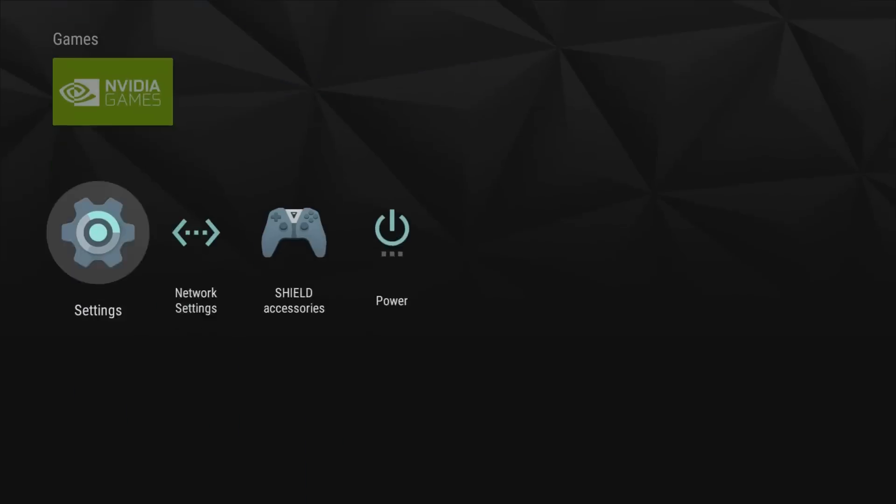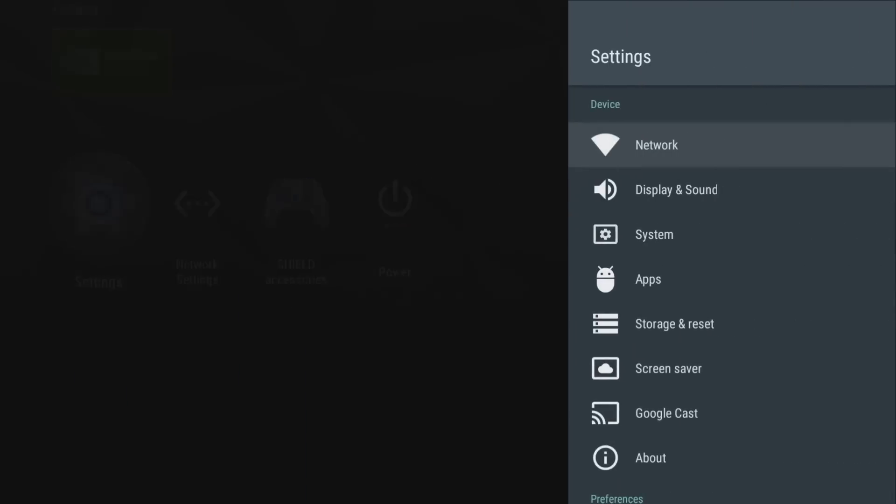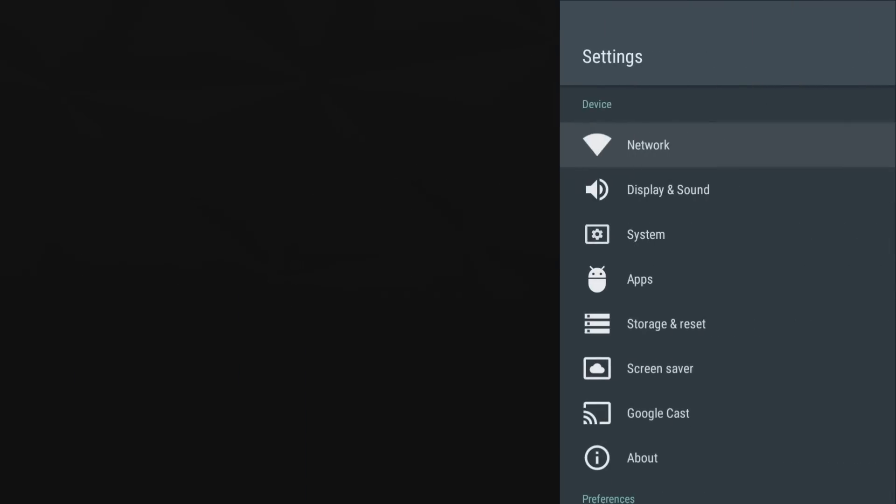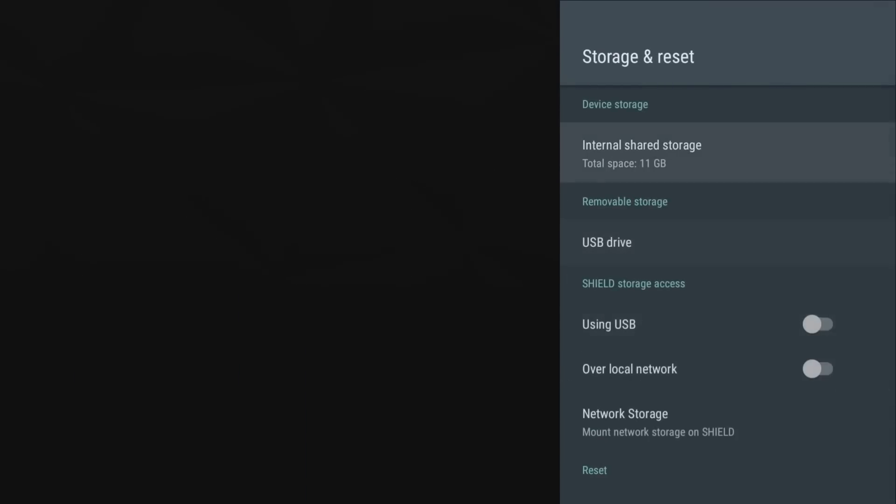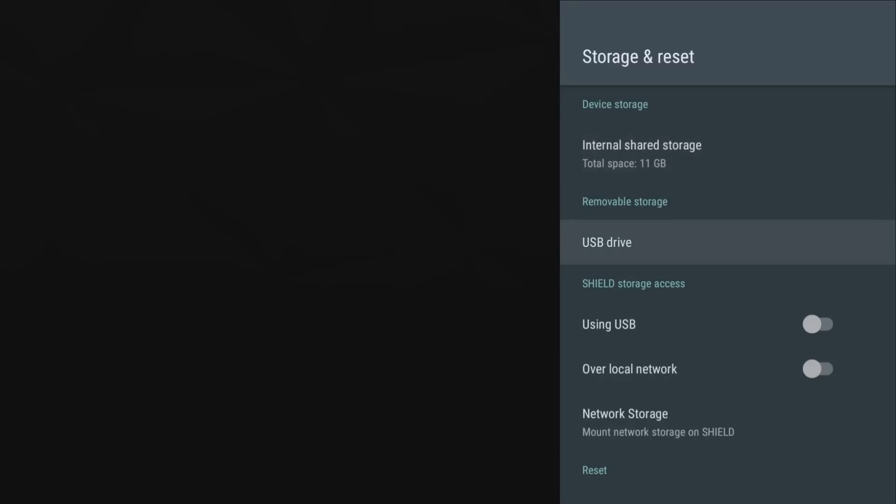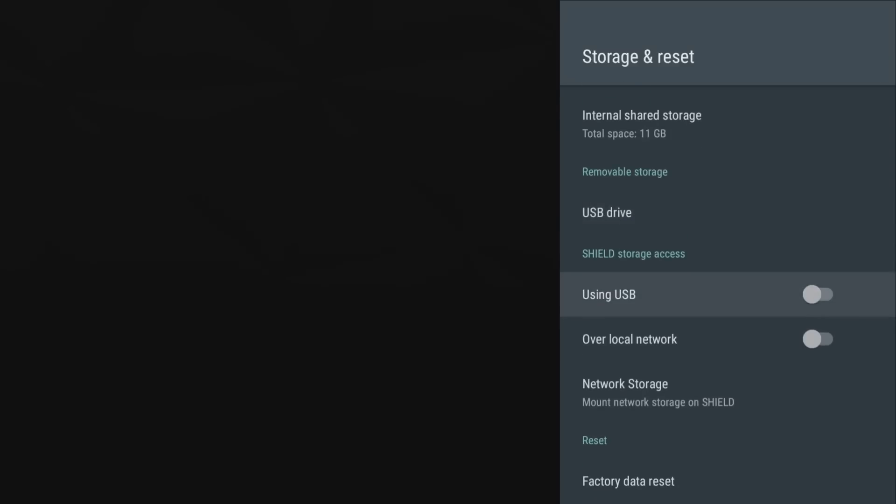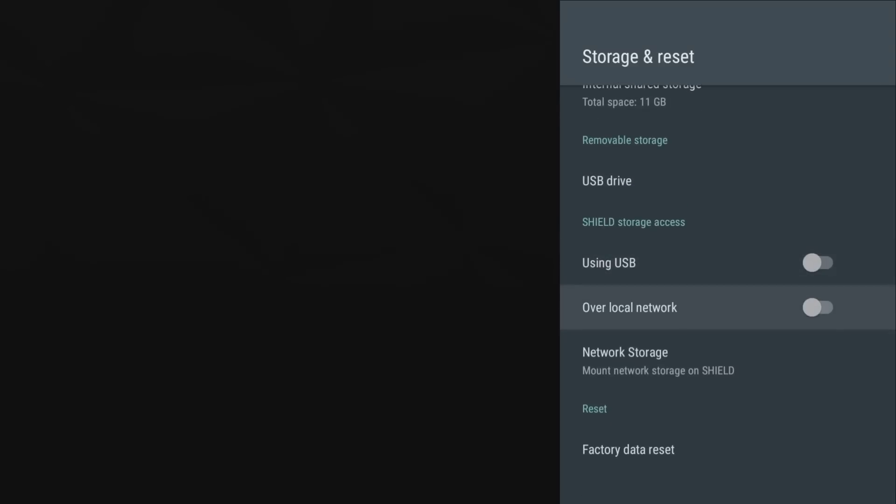And go down to Storage and Reset and you can see right here has the device storage and only have 11 gigs left guys. So definitely going to be a problem in the very near future. Okay so we do have a USB storage drive right there and you do have some options right here to use USB storage over the network storage, not going to get into that right now.